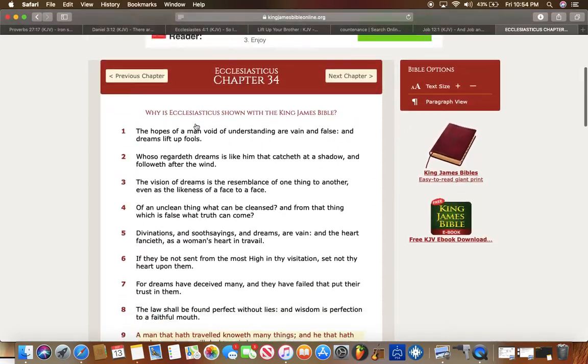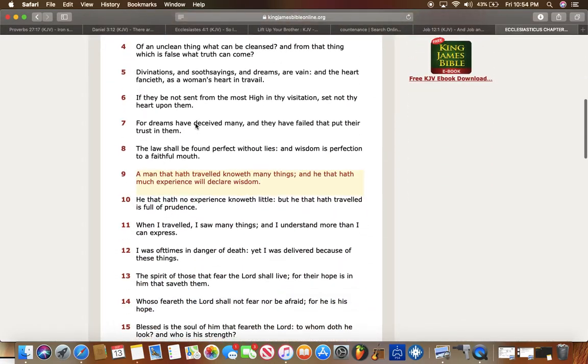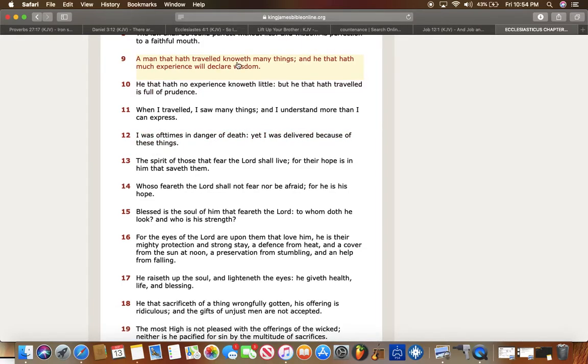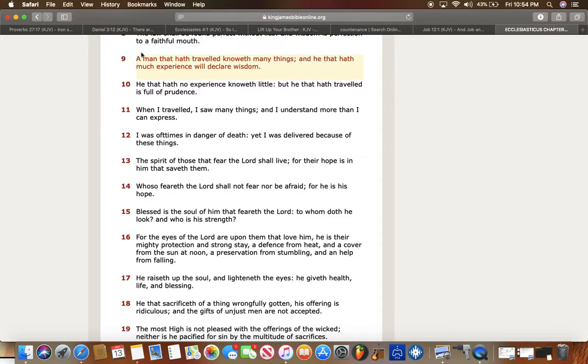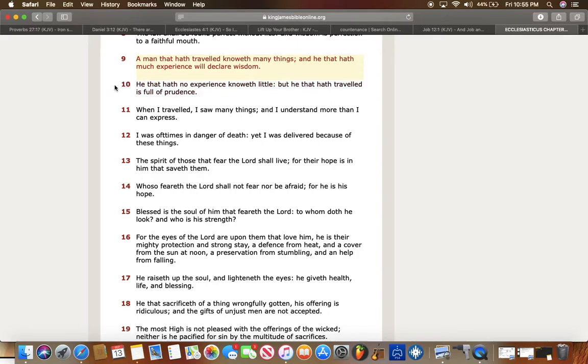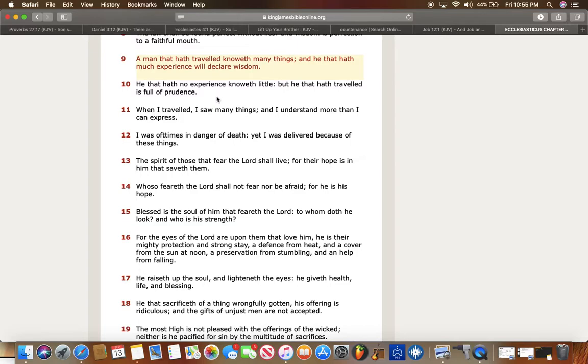This is Sirach chapter 34 in verse 9. It says a man that hath traveled knoweth many things, and he that hath much experience will declare wisdom. This is why the scriptures tell you to continuously be amongst the men of Yahweh B'Hashem. Because these men have experience. They've had the guidelines of life, many diverse situations that you're eventually going to come across, and you're basically getting all forewarned about it. He that hath no experience knoweth little. But he that hath traveled is full of prudence. Constantly having a journey to where you're going to go through many different obstacles in this thing. And ultimately, everything that's placed before us is to build us up in the faith.